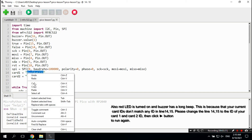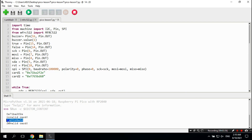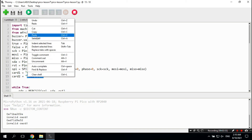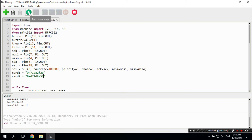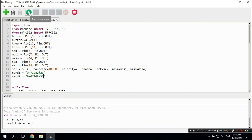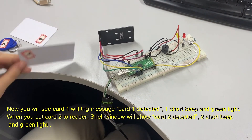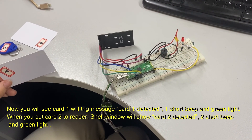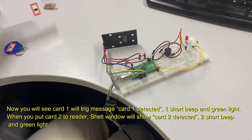Please change lines 14 and 15 to the IDs of your card1 and card2, then click the run button again. Now you will see that card1 triggers the message 'card1 detected' with one short beep and a green light. When you put card2 on the reader, the shell window will show 'card2 detected' with two short beeps and a green light.